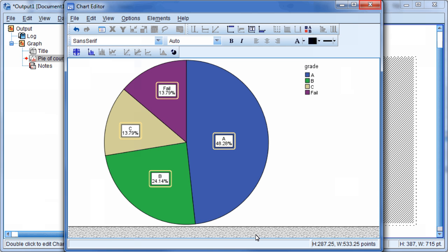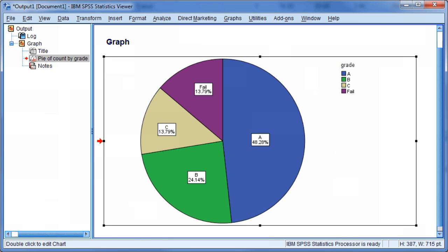Exit the chart editor to finish the edits. From here, you may save this graph as an image file or copy and paste it into any Microsoft Office application.